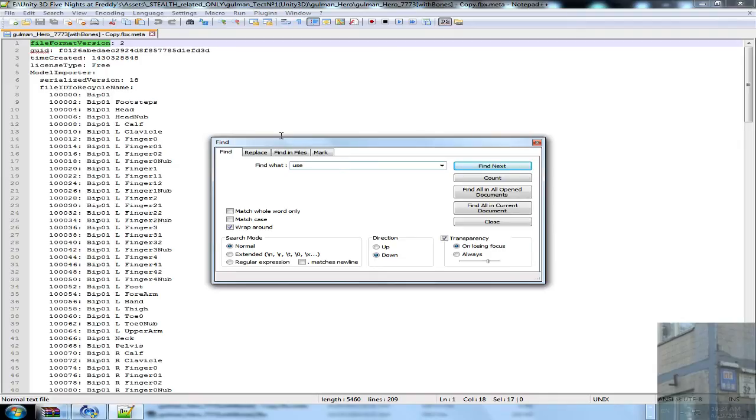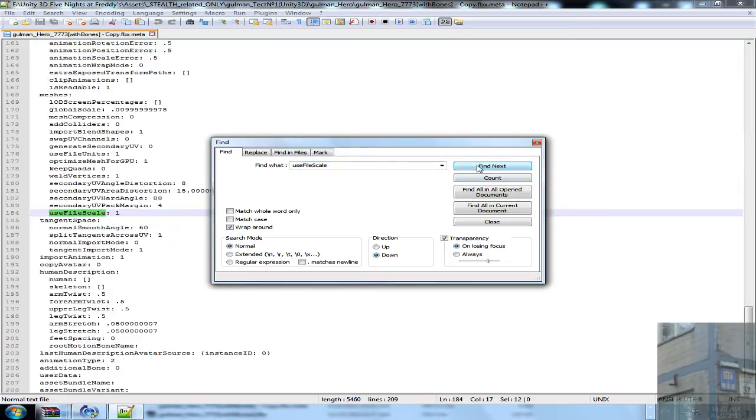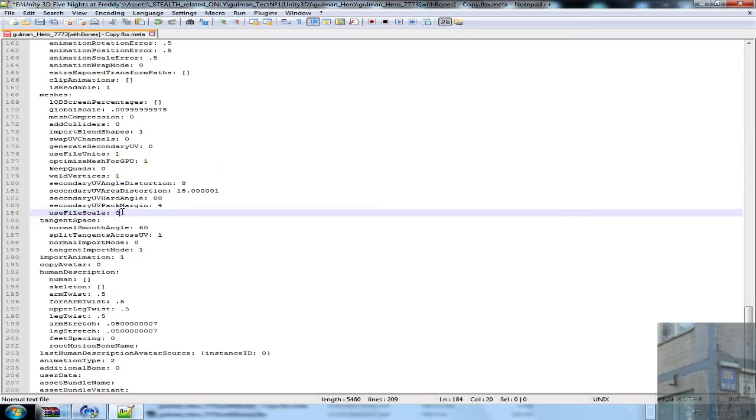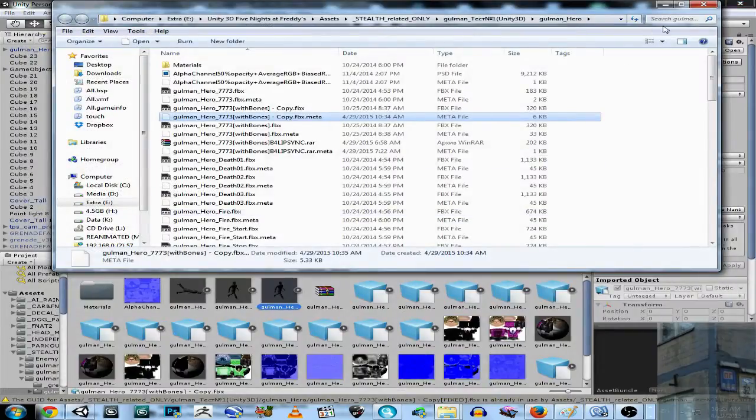It's use file scale. I'm going to replace one with zero and this will save my day.